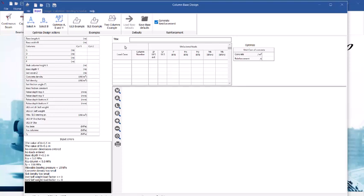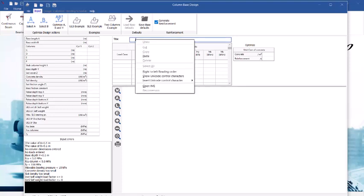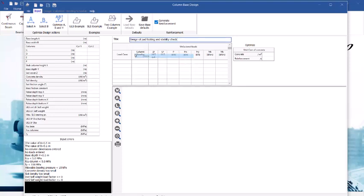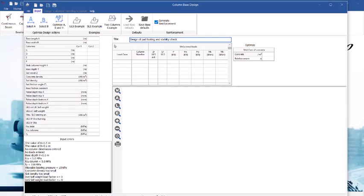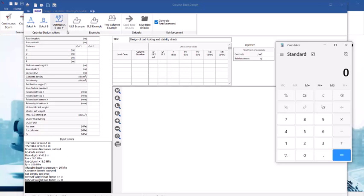At first you give this project a title, a design of pad footing and stability check. After which we now proceed, we have to carry out a calculation so we can be able to get the base length and the width length of the footing based on the applied load and the soil bearing capacity. For us to get the base length and width we are going to be using 1.1 multiplied by 500 which is the load. The 1.1 is assumed to be the self weight of the footing.